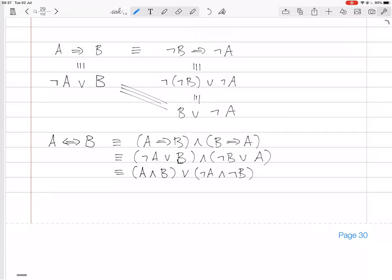So whenever you see an 'if and only if' statement, think of it as meaning that A and B are either true together or false together.